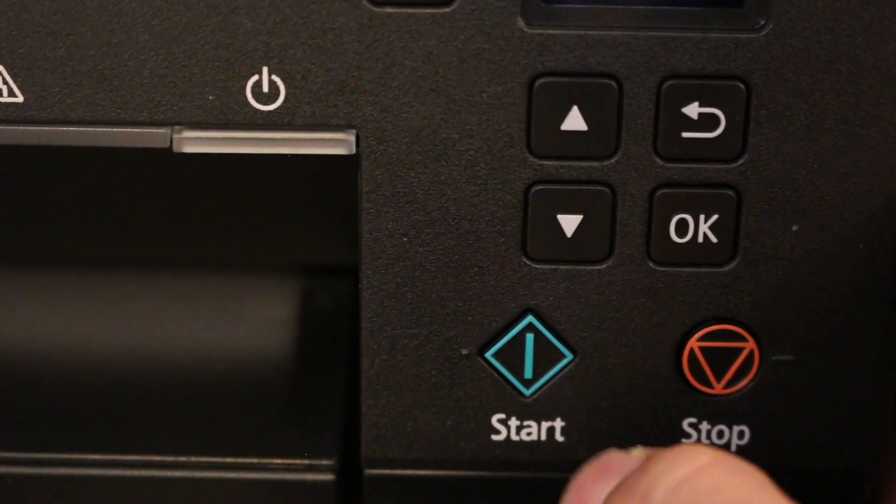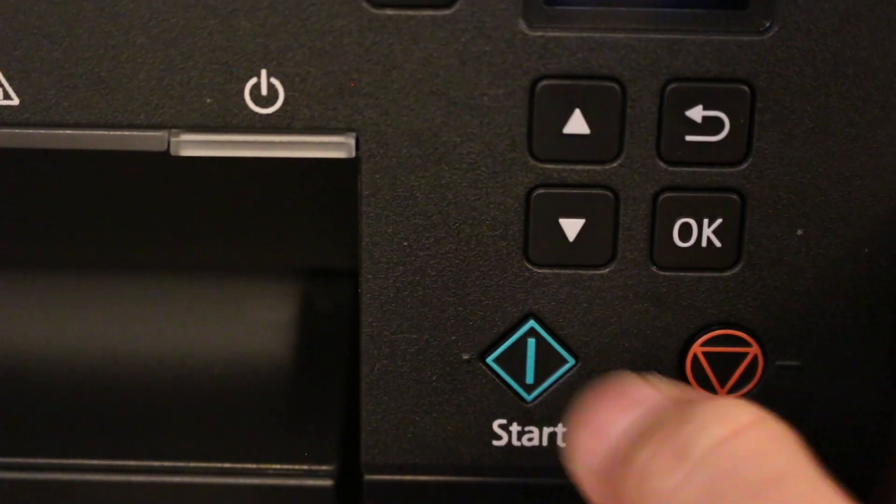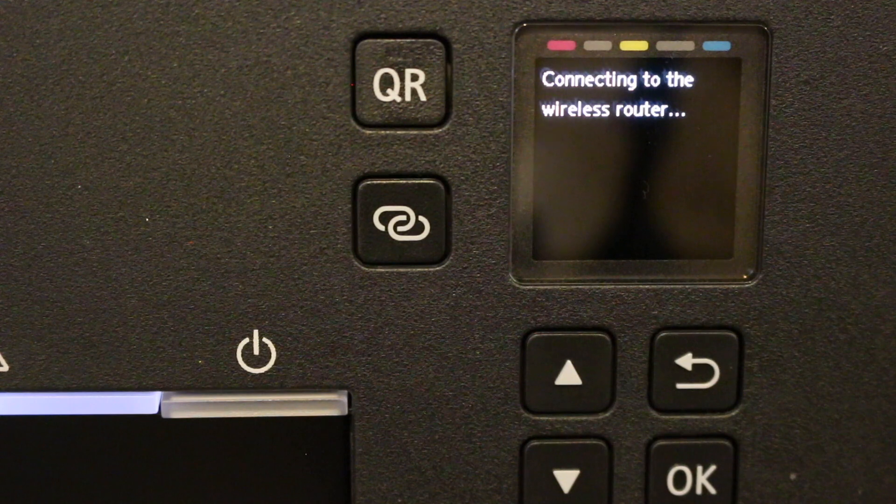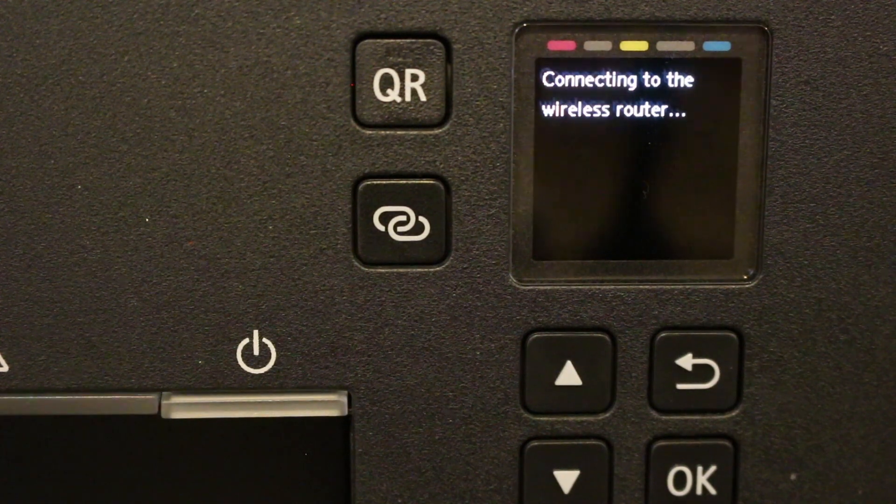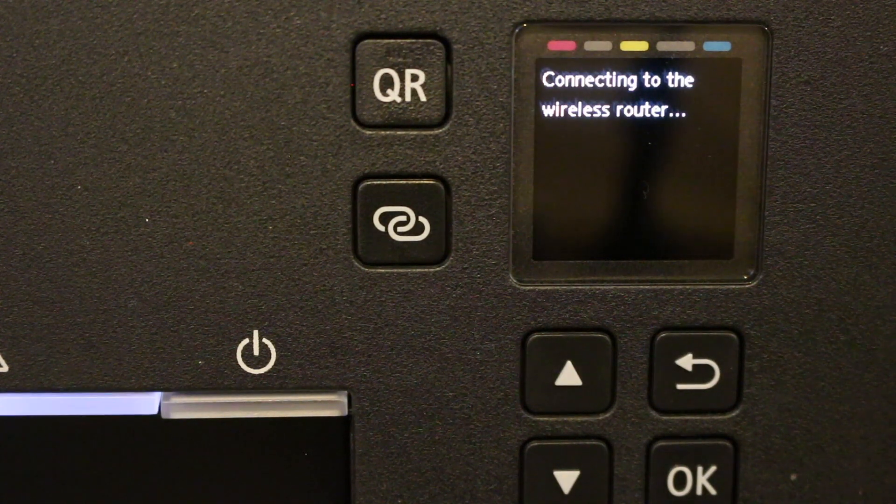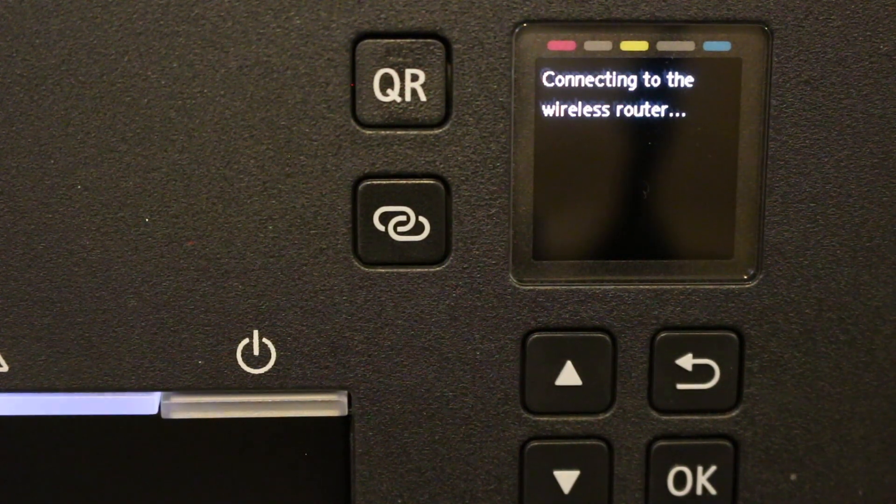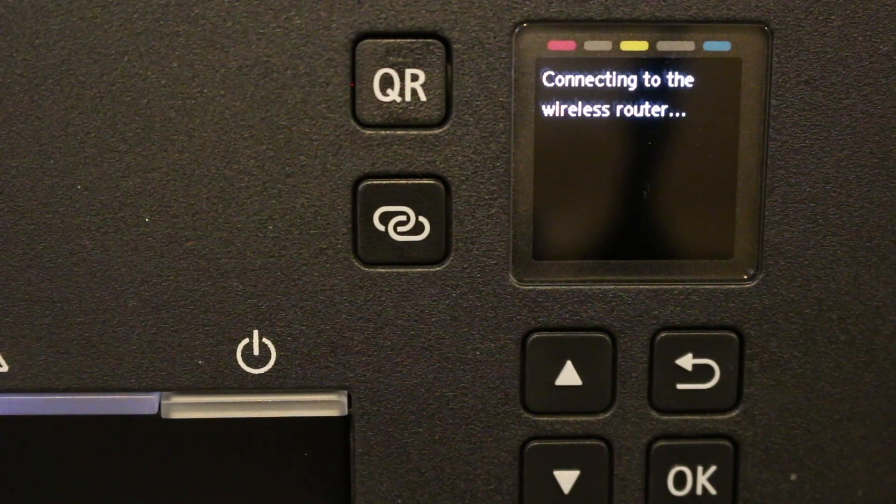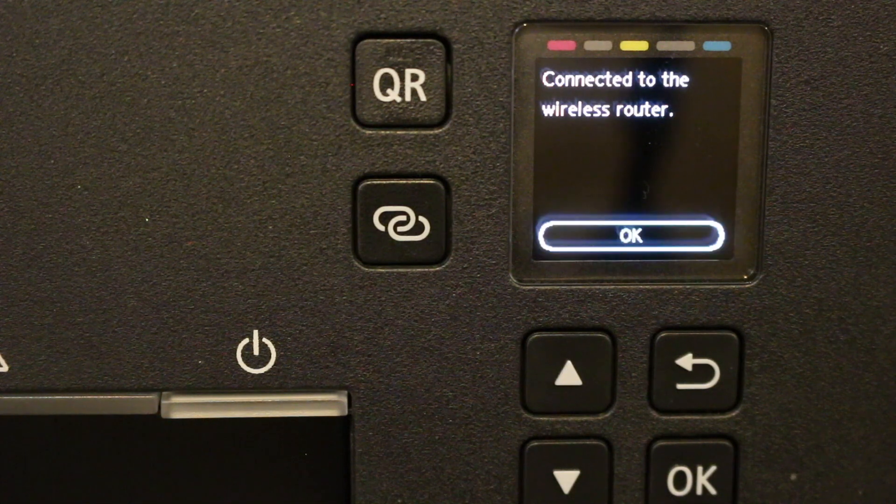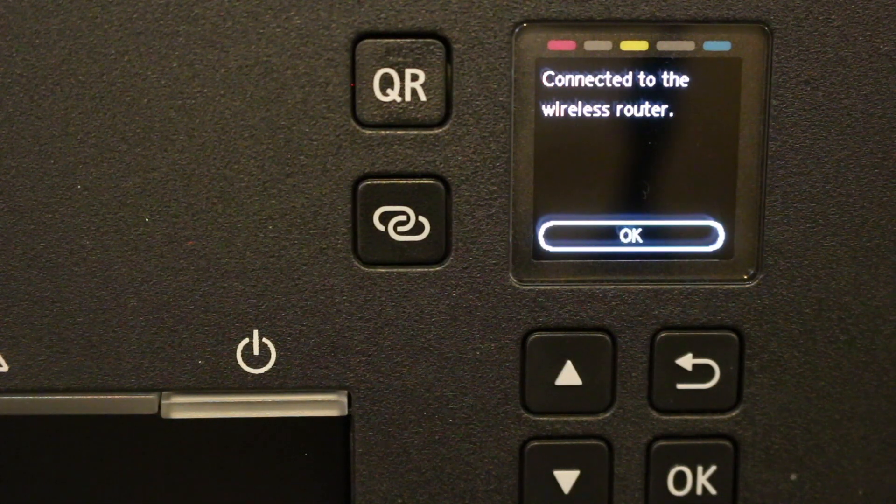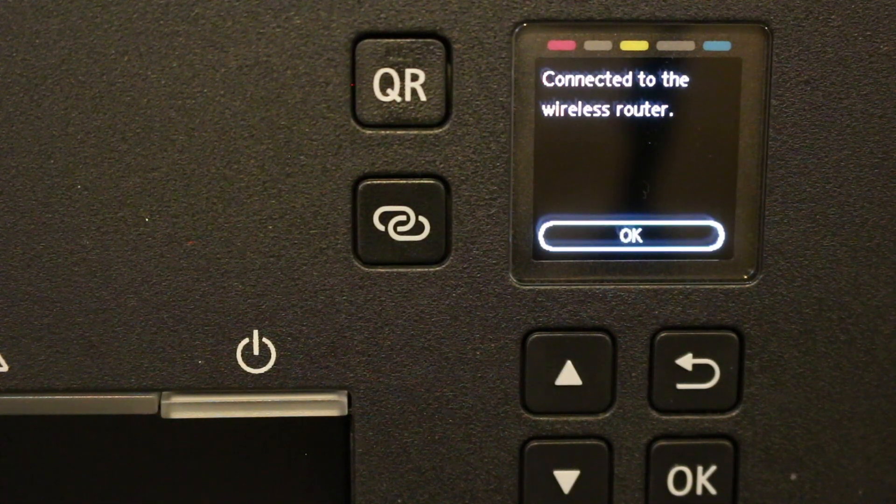Once we click the green button, it's now connecting, and it might take a few seconds. Once connected, we're ready to use the printer for wireless work, as you can see here.